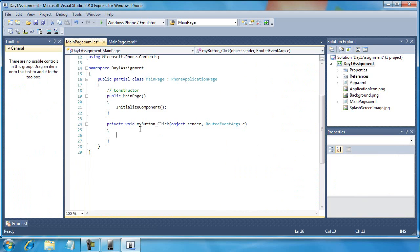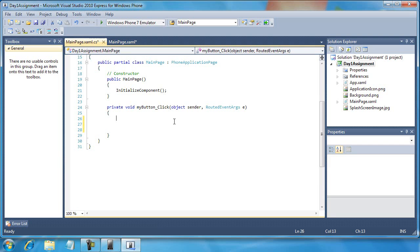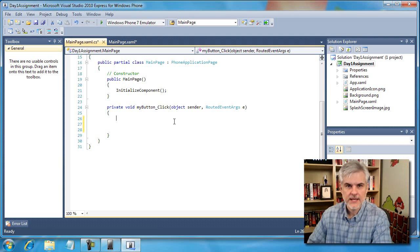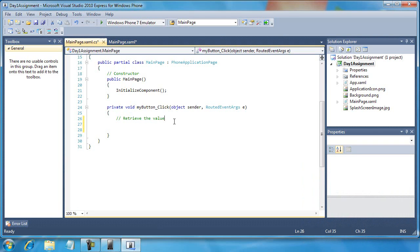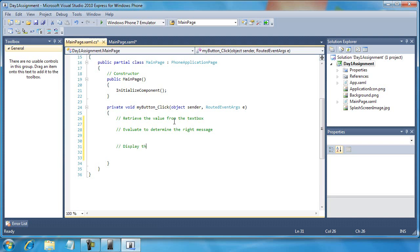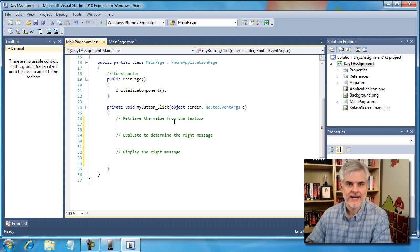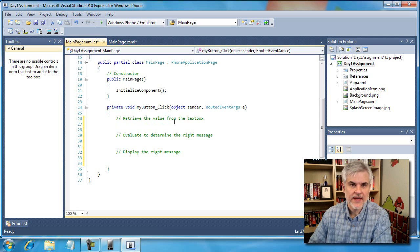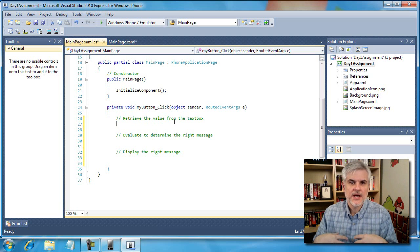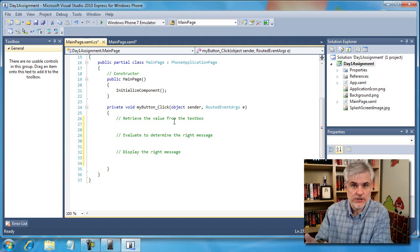Now I'm going to double-click the Save the World button, and here I'm going to start writing some code. Sometimes what's helpful for me is to think through with a series of comments what this method needs to do in order to accomplish what I'm trying to. So I'm going to note: retrieve the value from the text block, evaluate to determine the right message, and then display the right message. Later on I can edit or delete these — they're just little helpers to remember what I'm doing. Often when working with beginners, they're concerned about where to put the code and what should go first. Speaking in paragraph form or a series of to-do steps helps at the outset to decide how to structure the code.